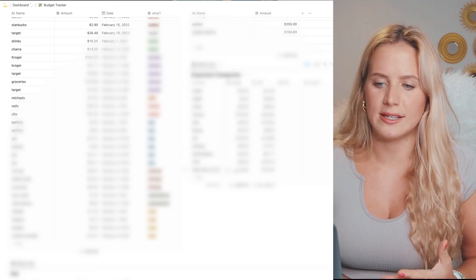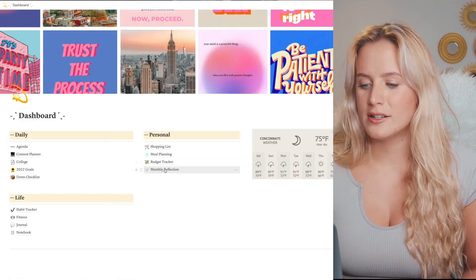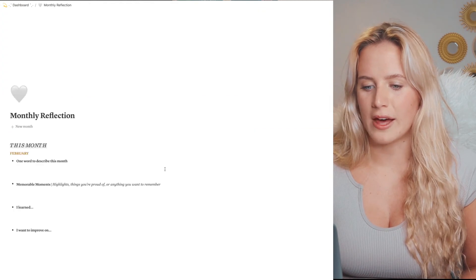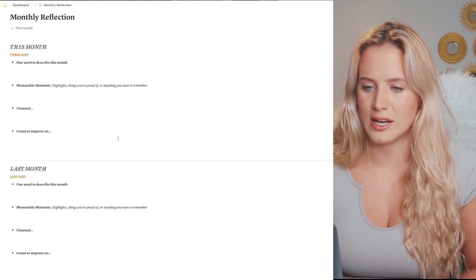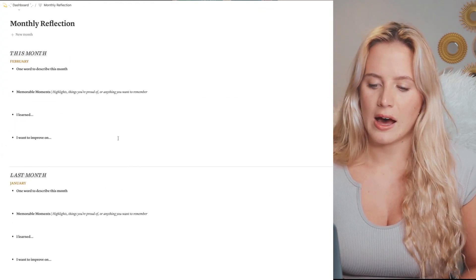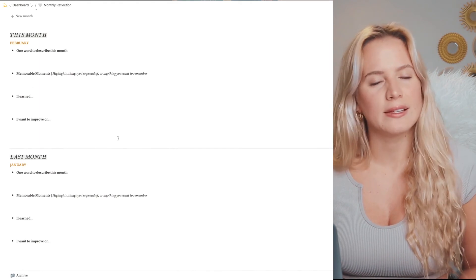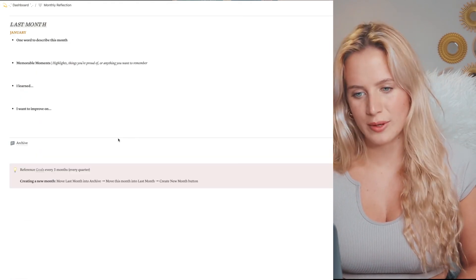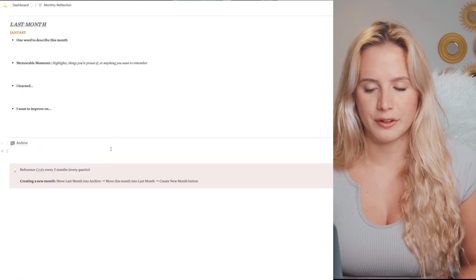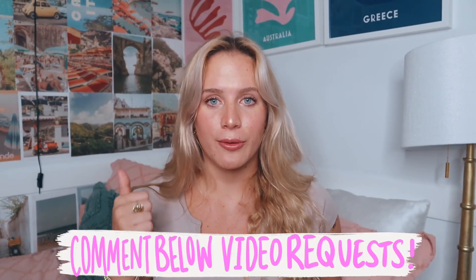There's a little monthly reflection - I have not actually done this, but I just kept it because I know I really want to start doing this. I think I'll definitely start doing it this year.